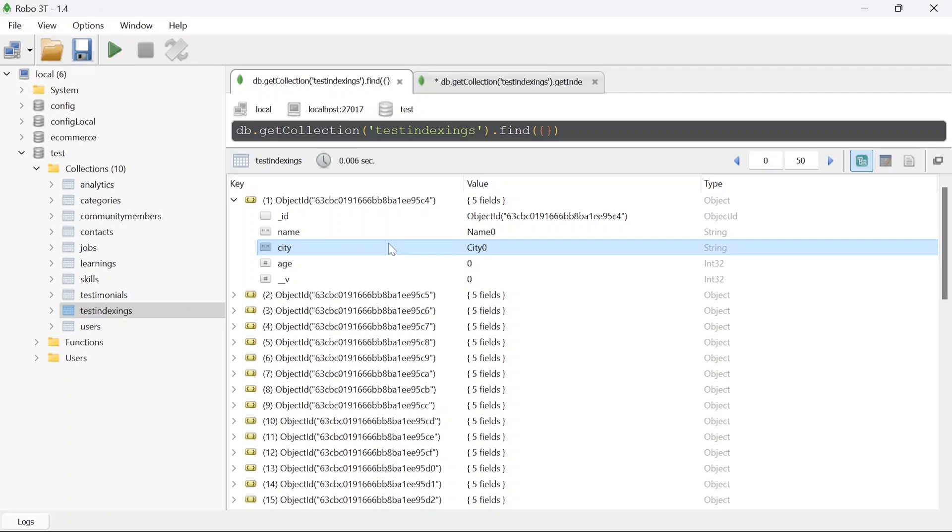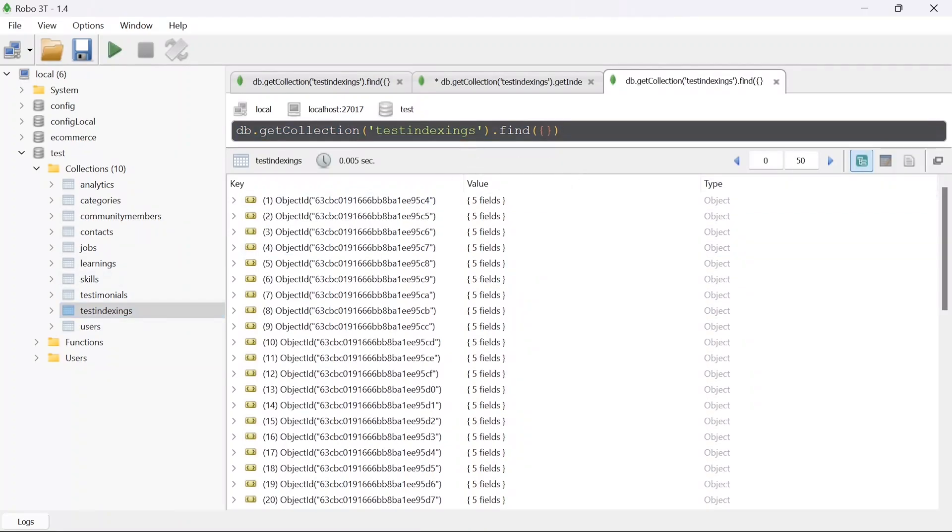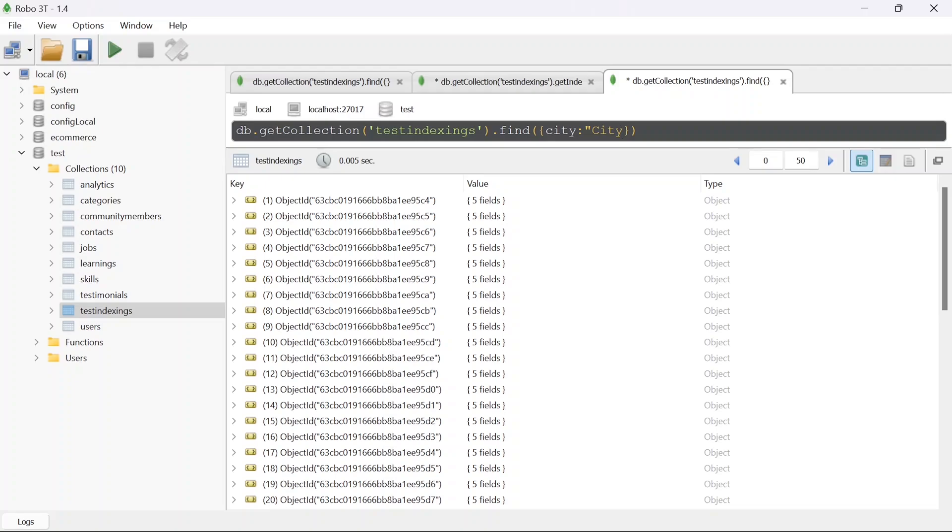First let's make a query to get all the users from a single city and we'll see how much time will it take to make that query. I will just copy this, open a new tab, and in this finding I will add city. You can see that we have city. You can add any number 0 to 10 or 4.